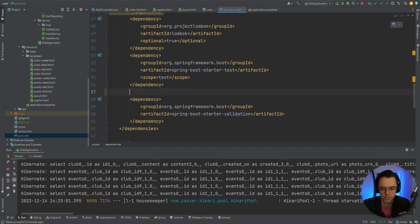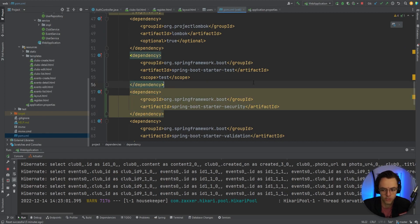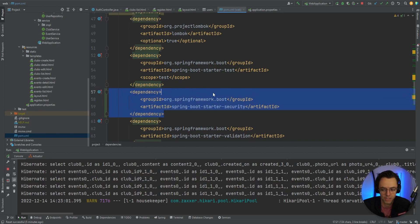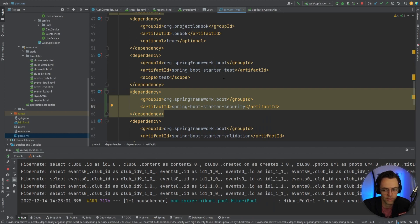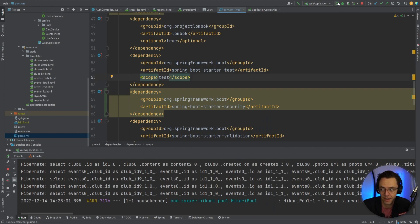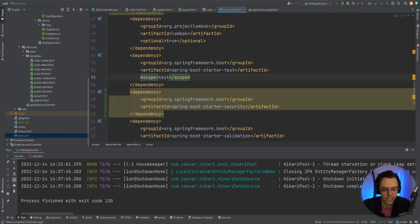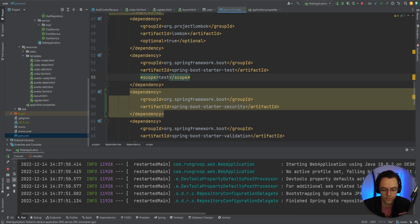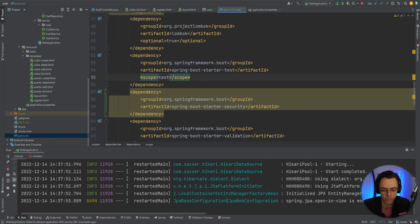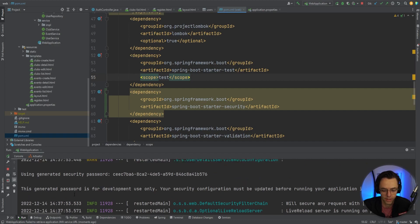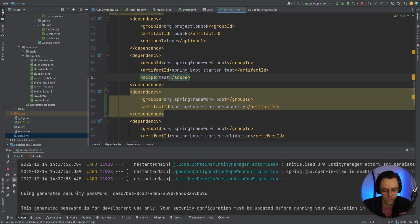We're going to go into our pom.xml file, just as we always do, and copy and paste spring-boot-starter-security into it. If you don't have it, you can get it from my GitHub or just quickly Google it. Make sure that you have spring-boot-starter-security in there so that we can add all of the security code to our application. Once you do that, go ahead and run it, and the first thing you'll notice is you will get a generated security password.